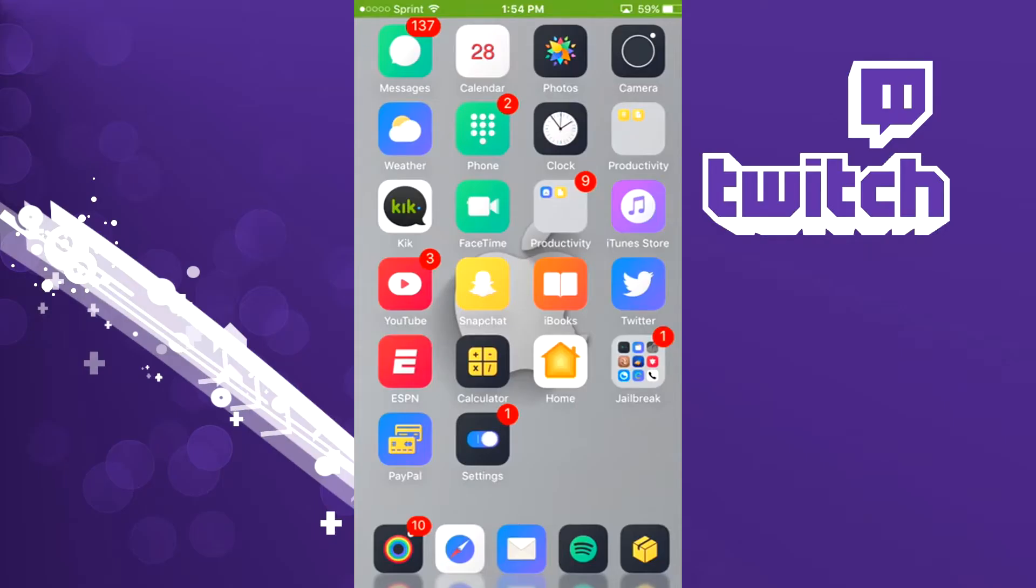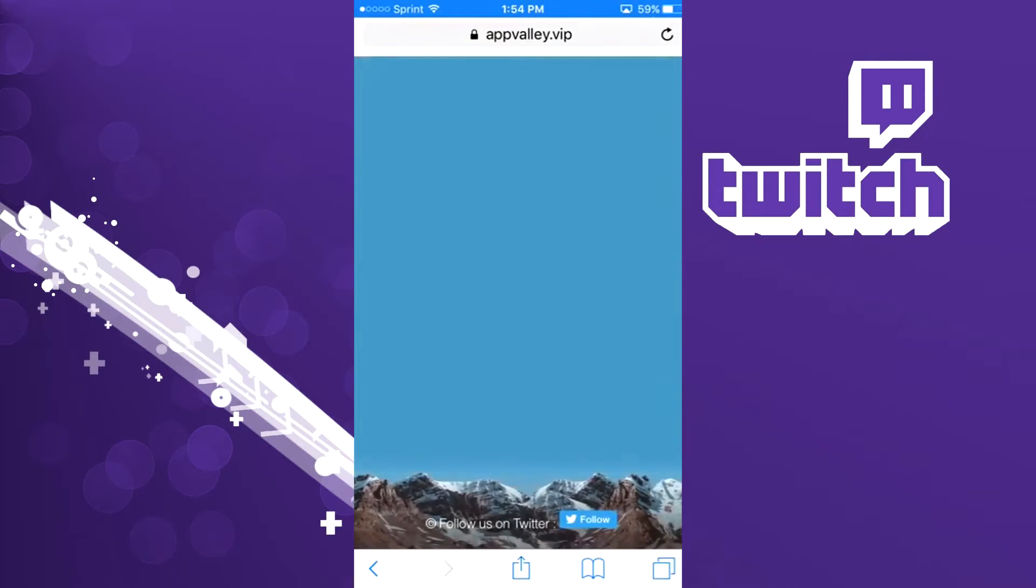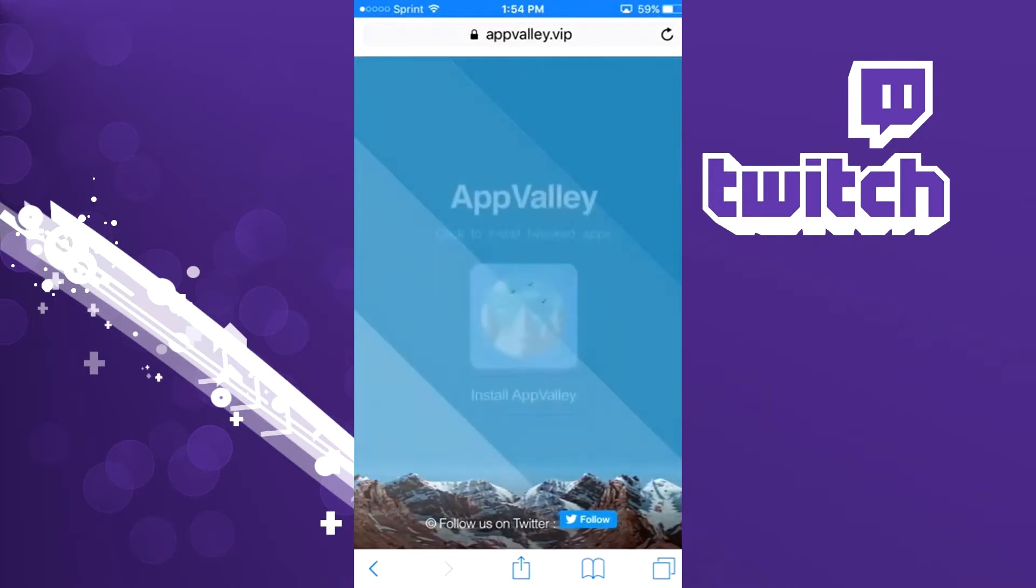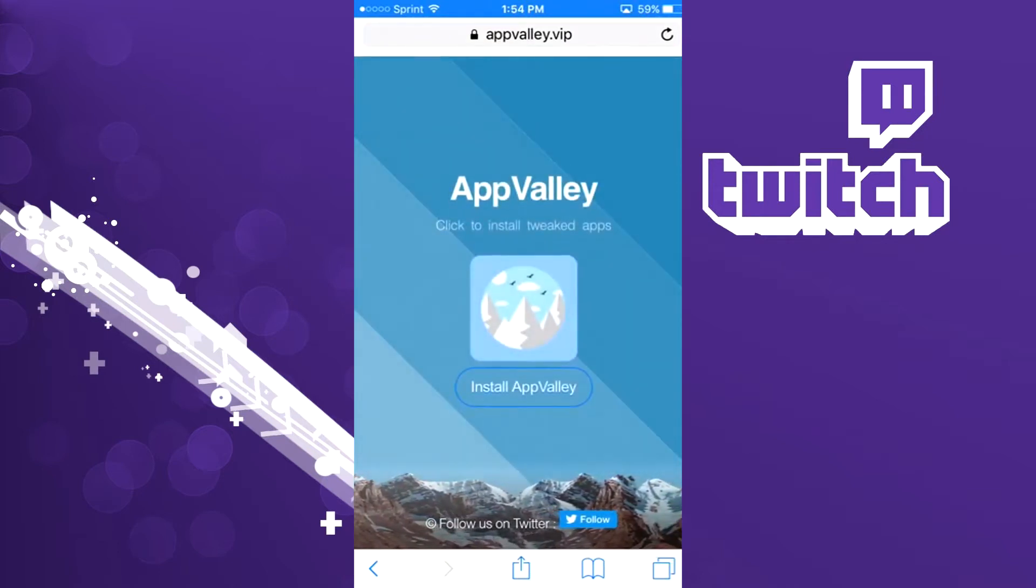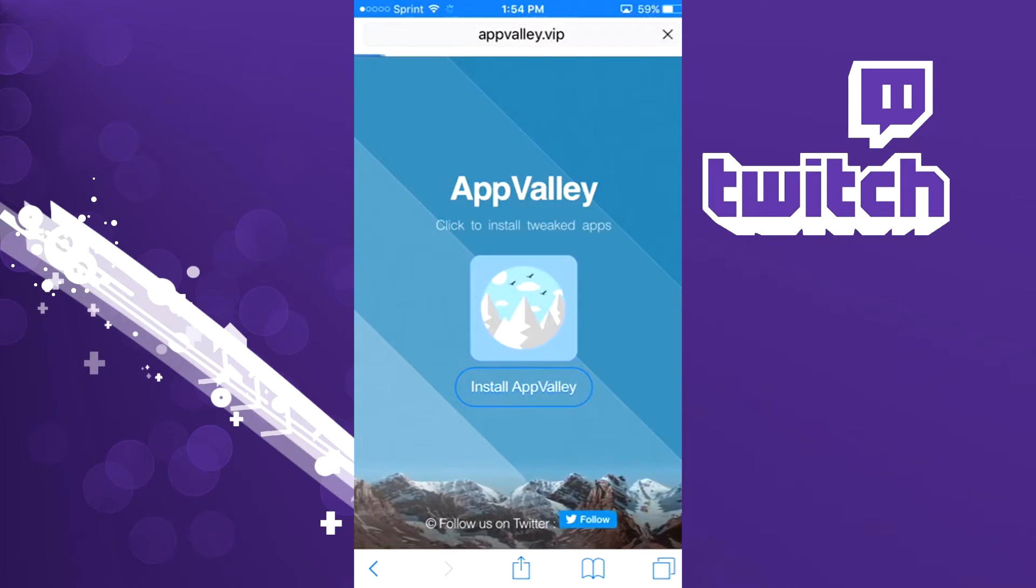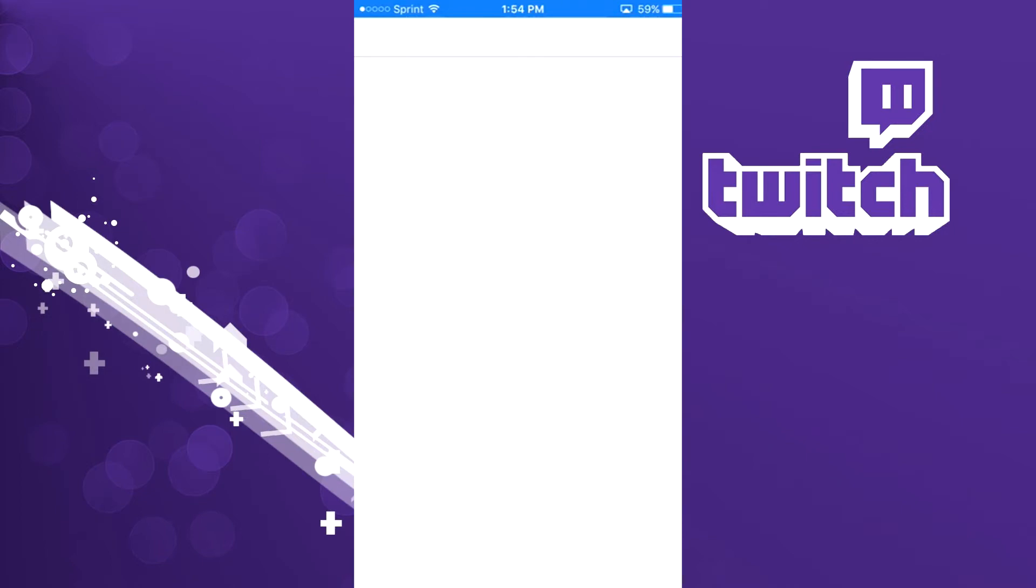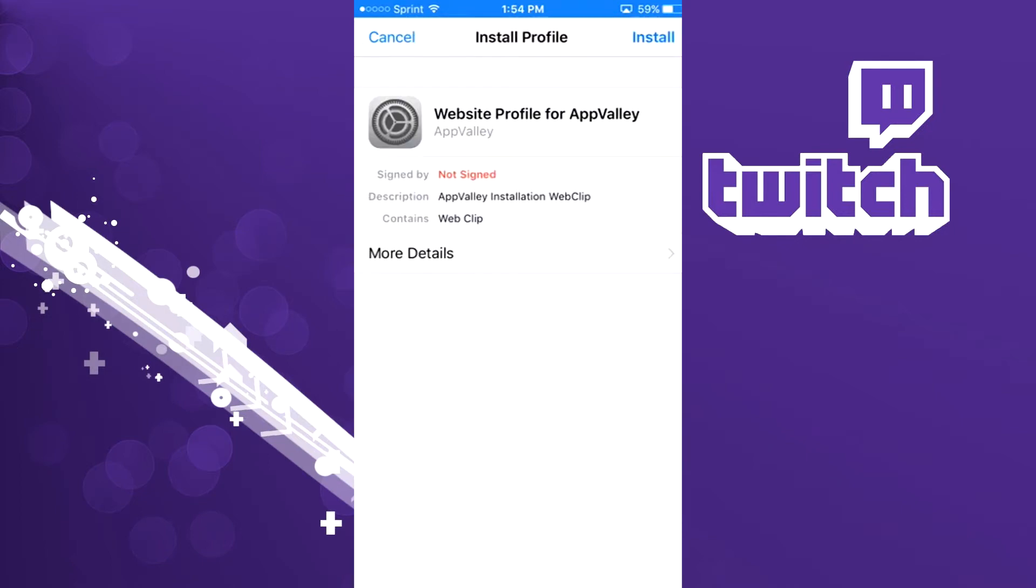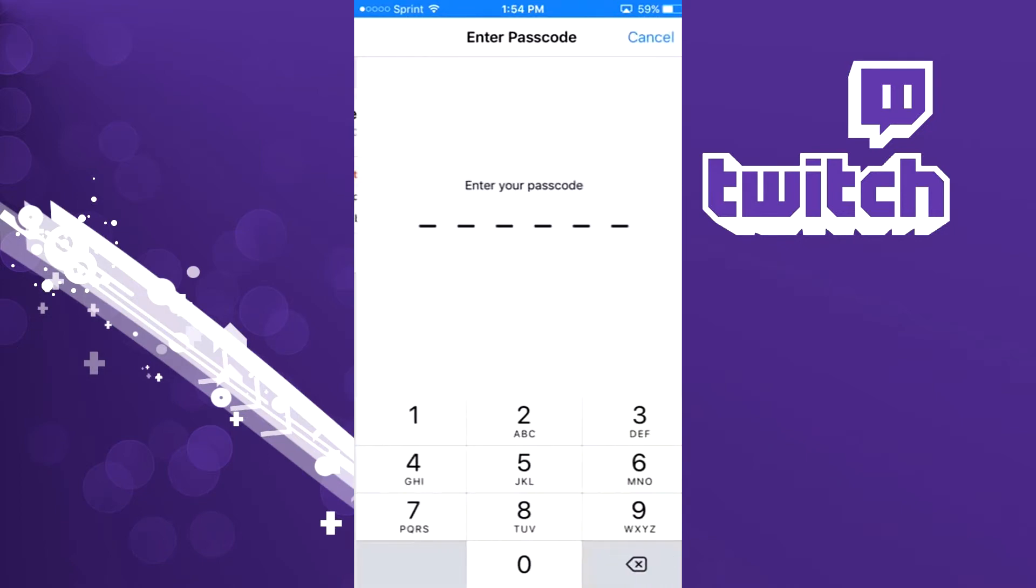So what you guys want to go ahead and do is click the first link down in the description. It's going to take you to appvalley.vip. Just go ahead and click install, it's going to say install in the top right hand corner.